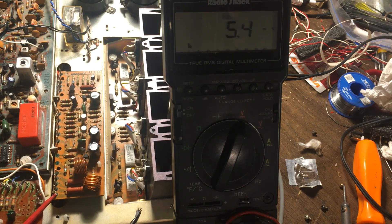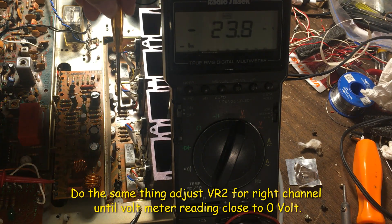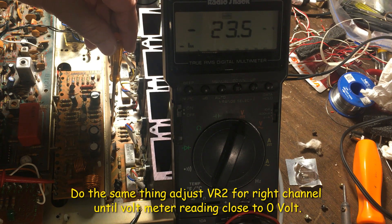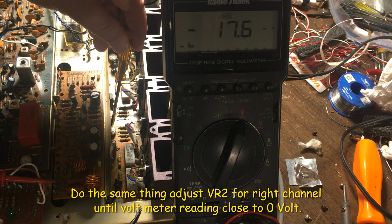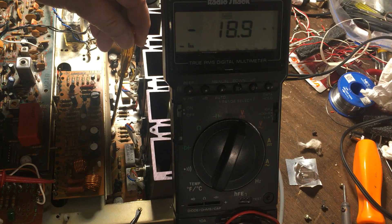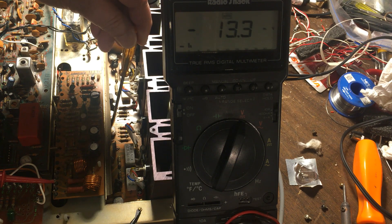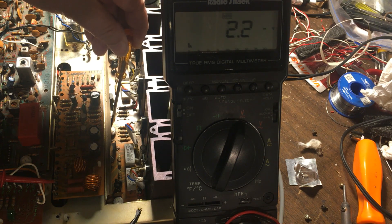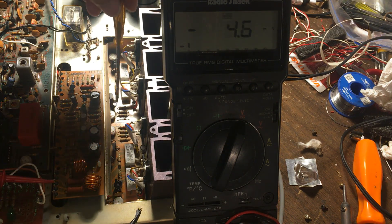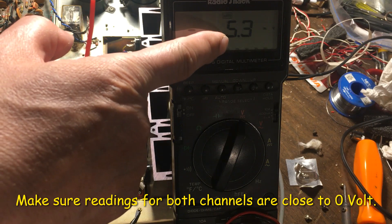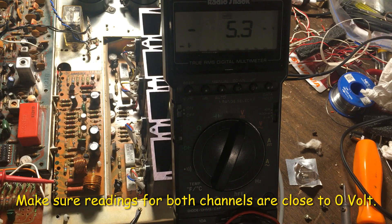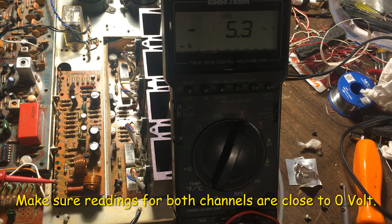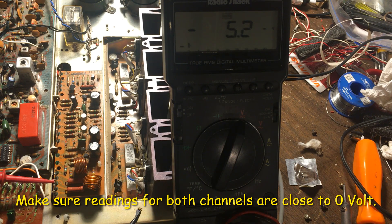We're going to do the same thing for the right channel, and you can make it close to zero too. It's getting close to zero now. Right now it's close to five millivolts too, so both are close to zero volt for the DC offset.